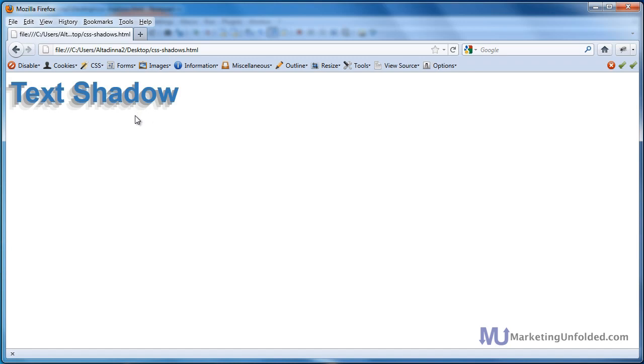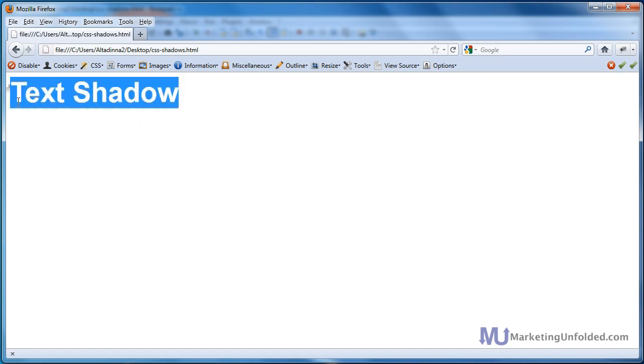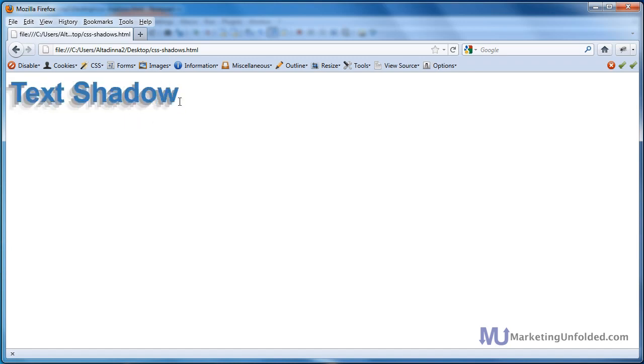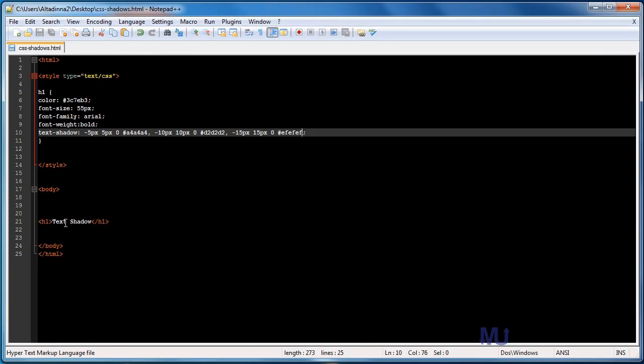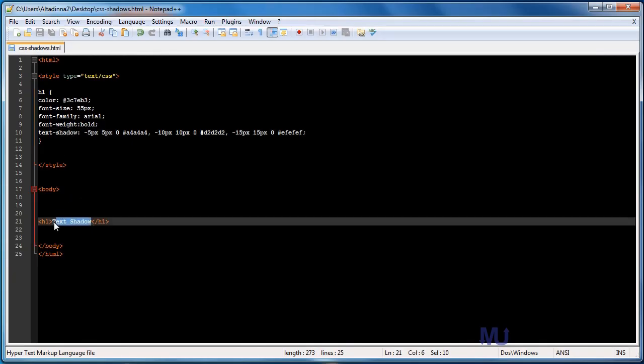And remember, all this is editable text, so you can edit the text into anything else you would like, and you would keep your shadows, for example. You can just say, cool text, and I can bring up Firefox, hit refresh, and you can see that it keeps the shadows.